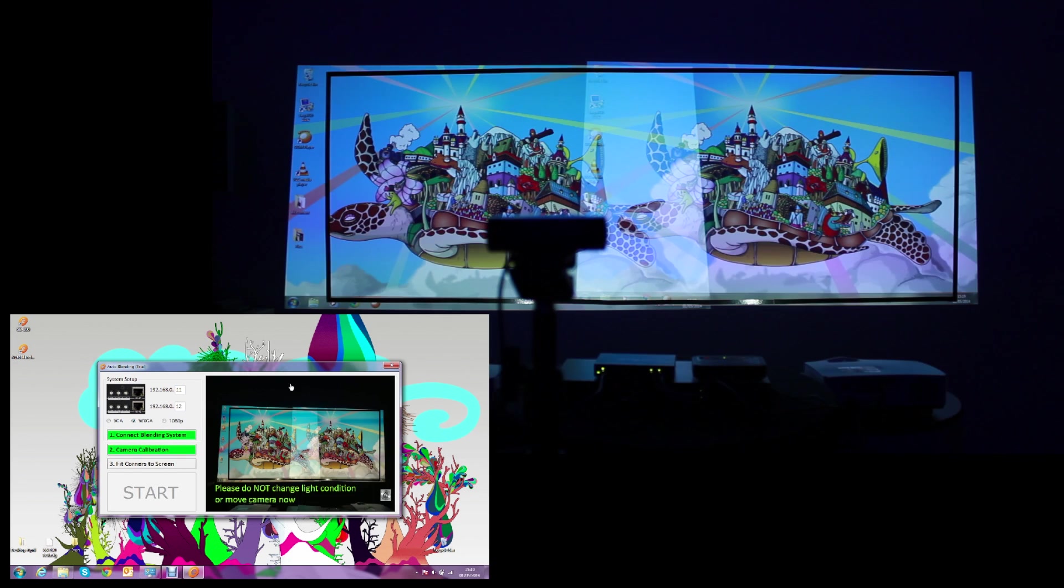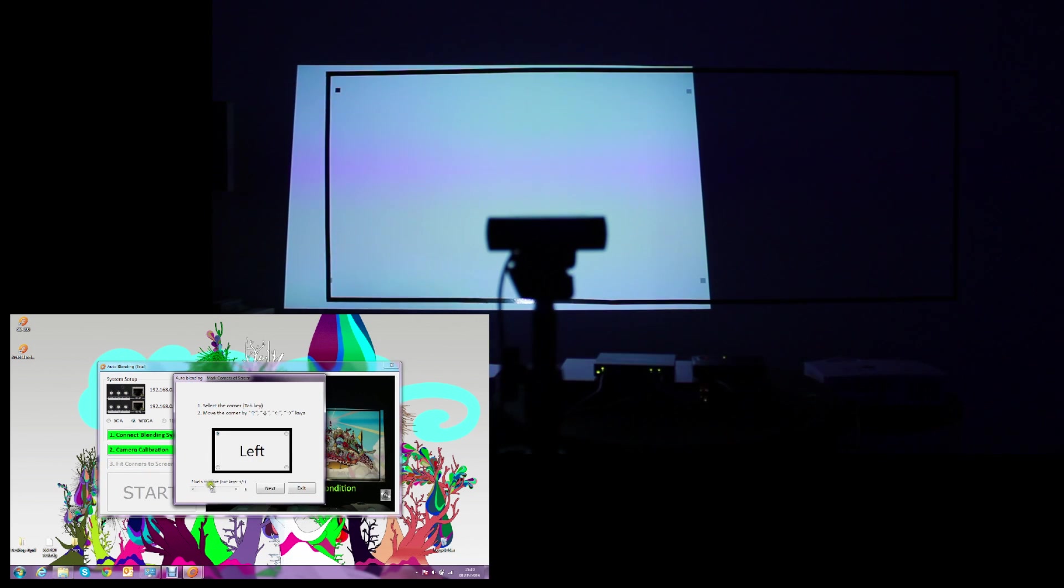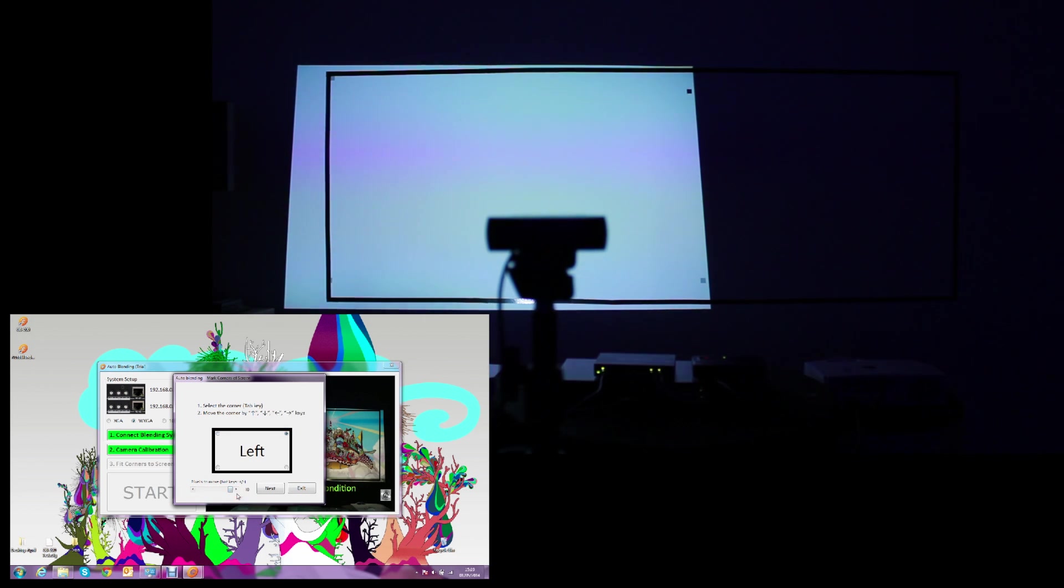We will continue with step 3, Fit Corners to Screen. And during this step, we can crop the image to fit the blended image exactly to the screen area. On this menu, we will have the option to move the 4 corners to the desired area.